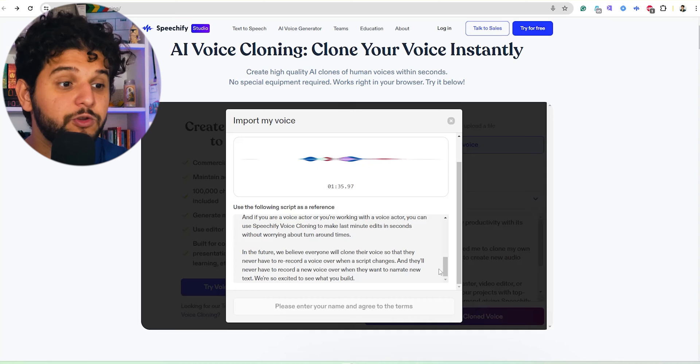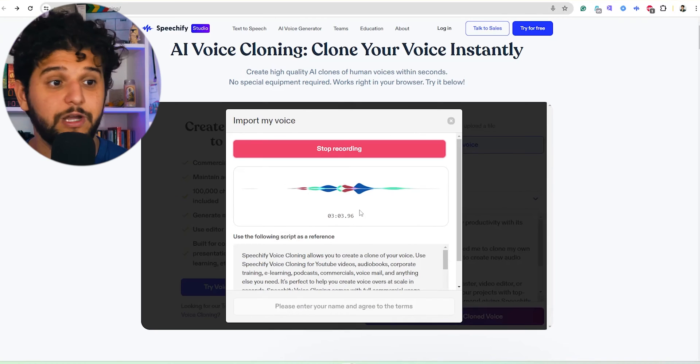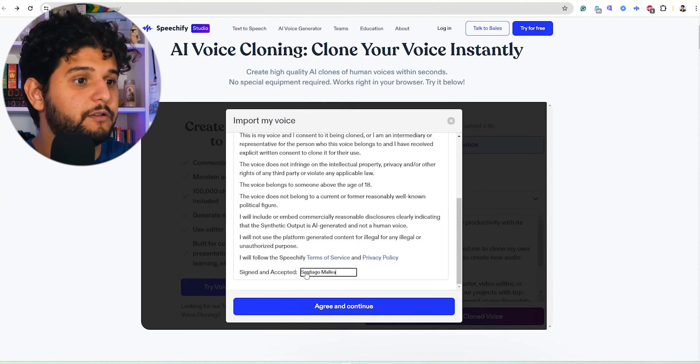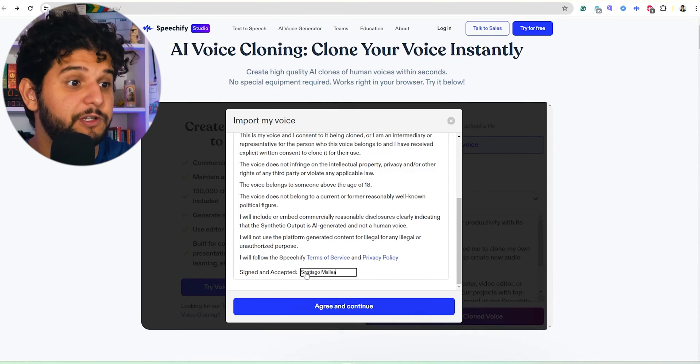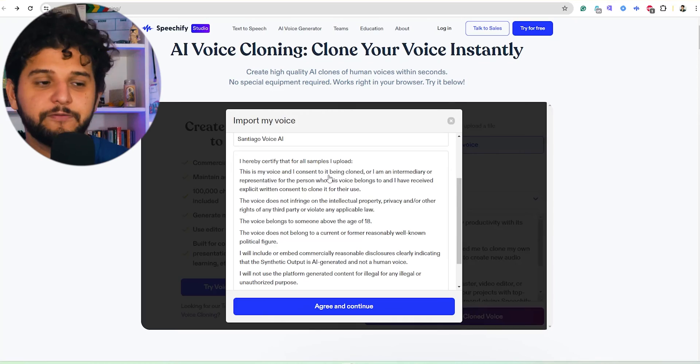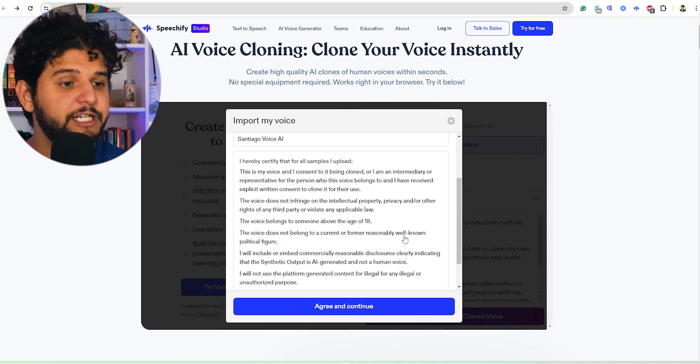That's basically 3 minutes of full recording — I'm going to stop it right now. You can even download it if you want for later. Here is something you need to sign: you certify that all samples are uploaded with your voice, you are not infringing any intellectual property, it's from someone above the age of 18, and you agree to continue.